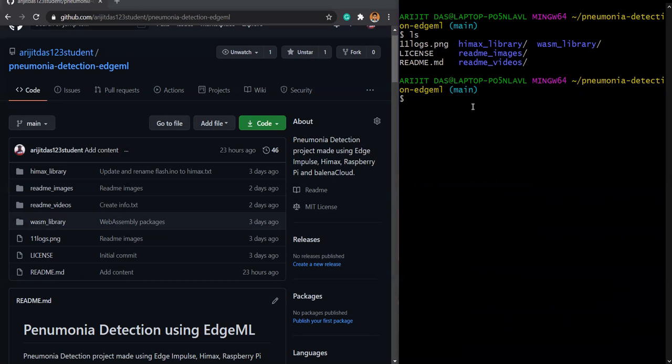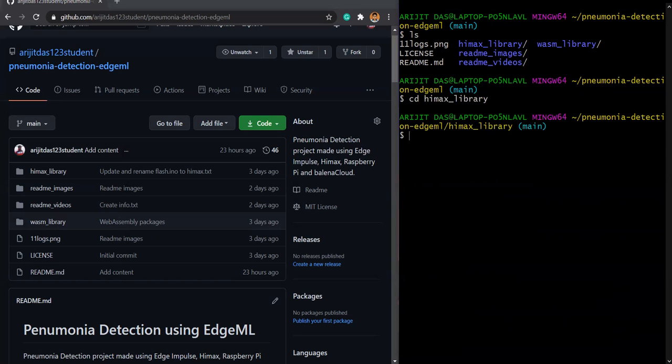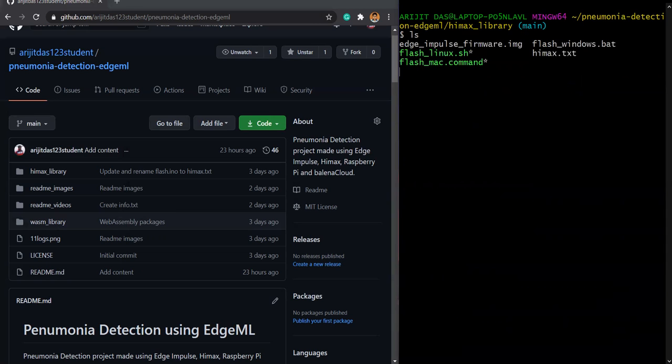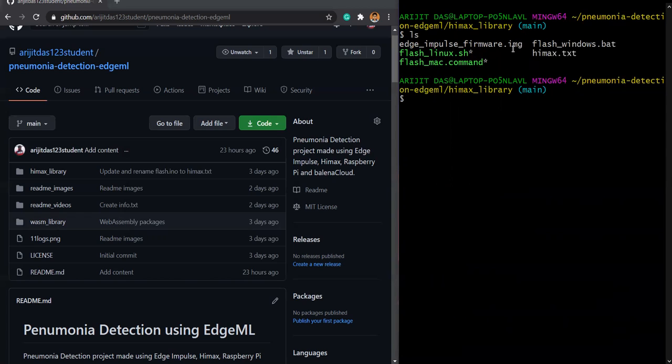But now we are doing it as a HIMAX library. So I will click on HIMAX library. And we are inside it. Let me clear the screen again. Click on ls to see what things we are having. We are having examples, firmware.img, flashwindows.bat, HIMAX.txt, flashlinux.sh and flashmax.command.